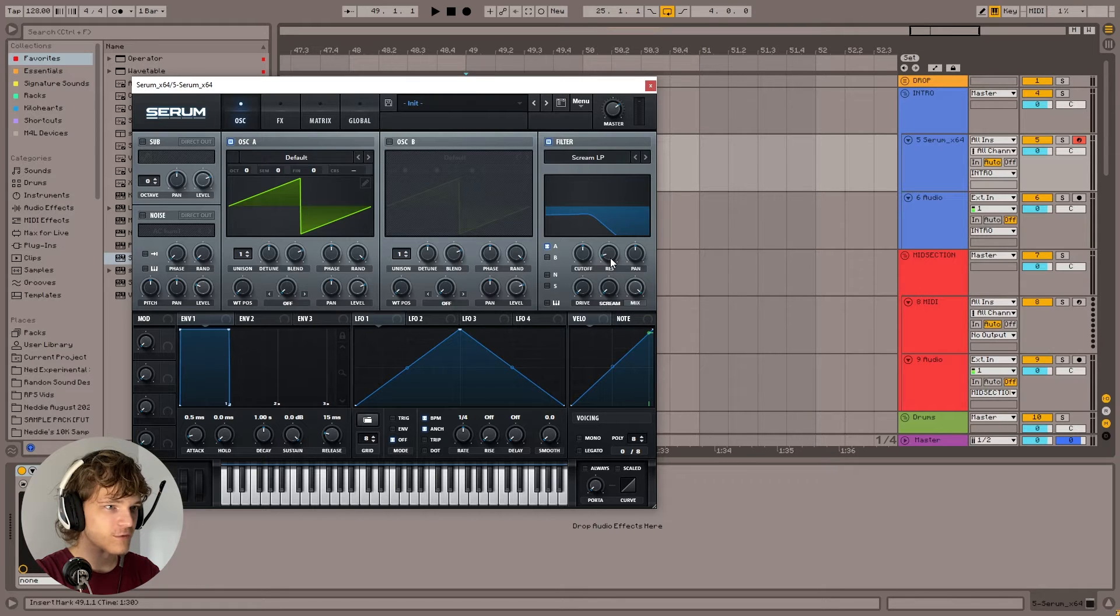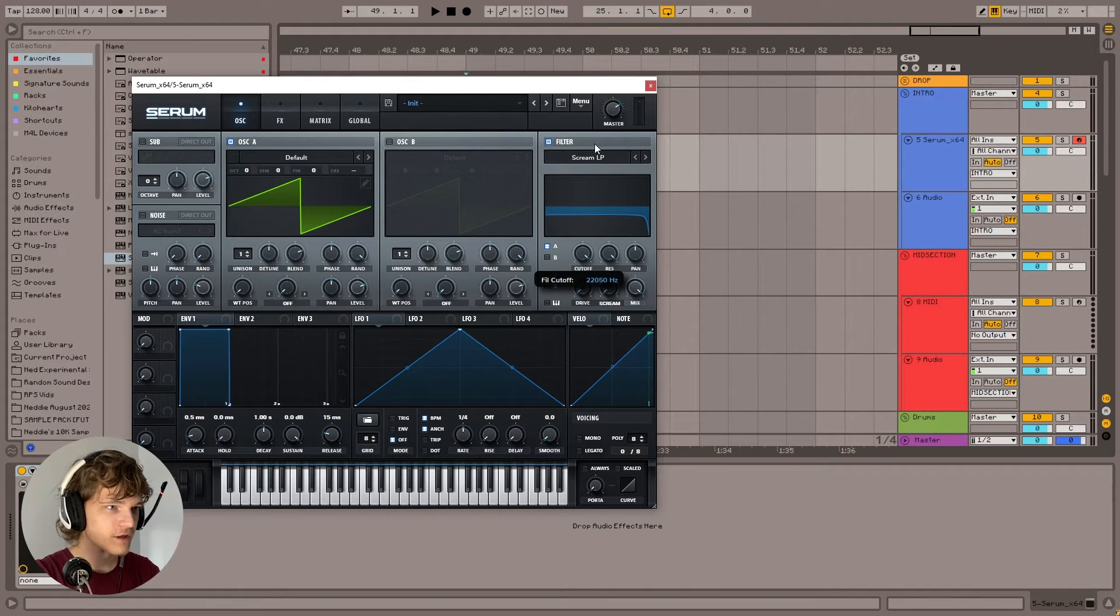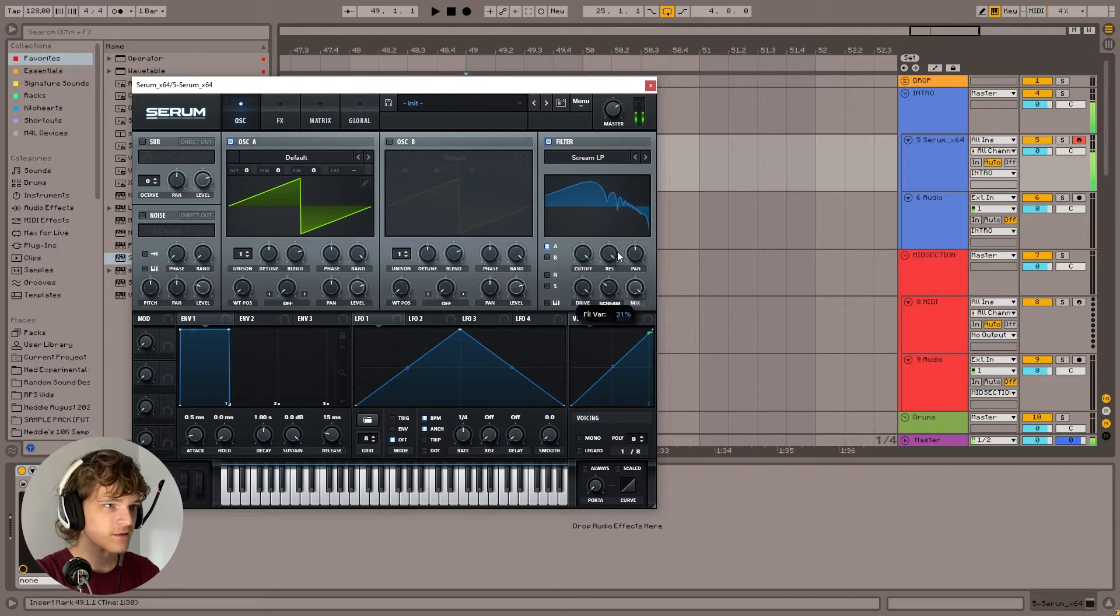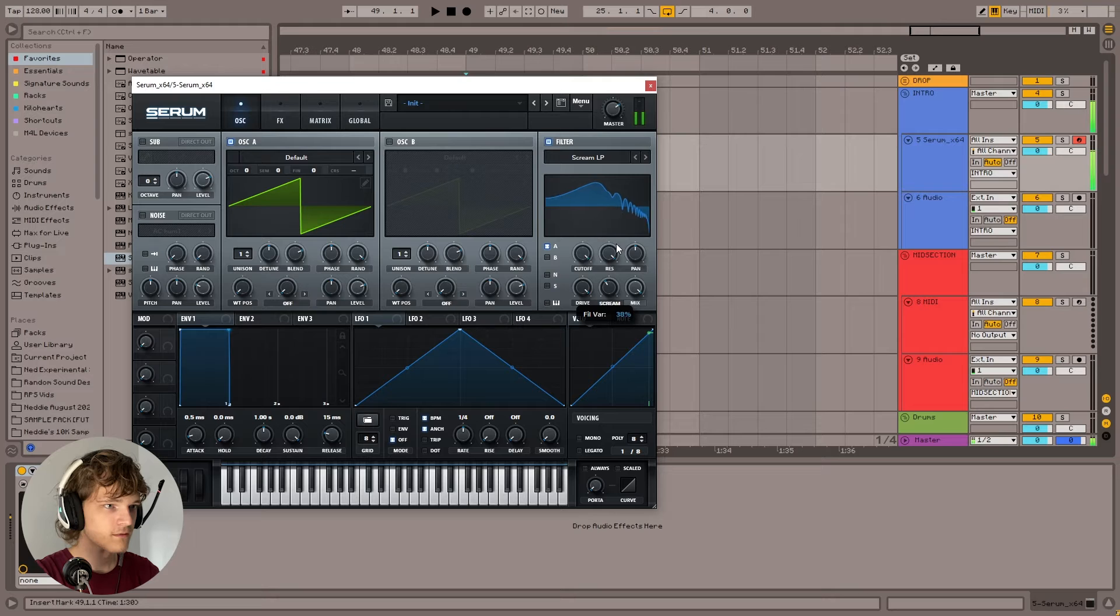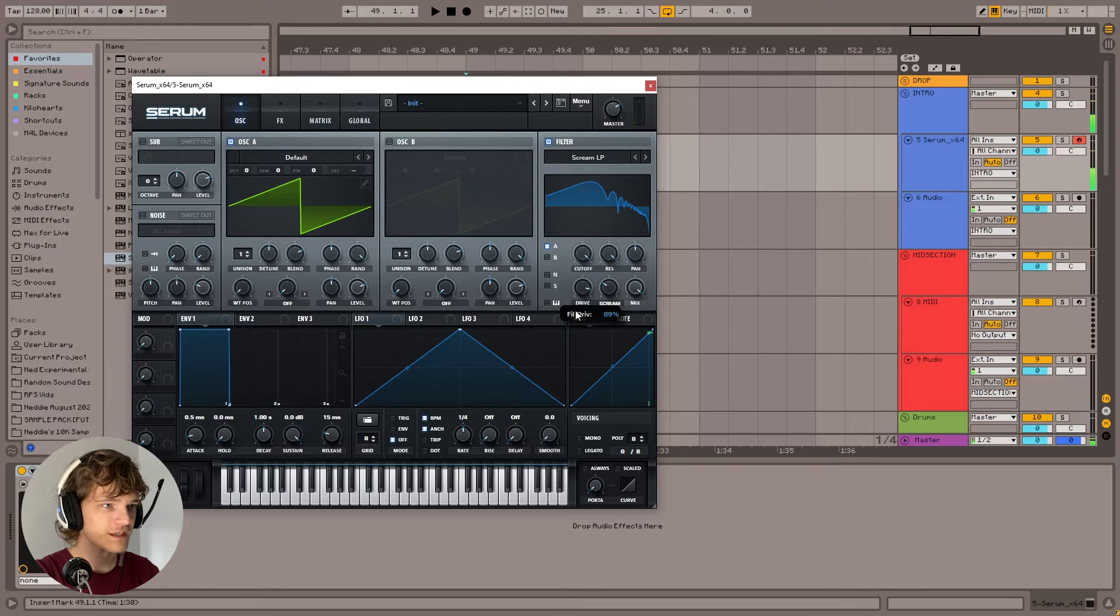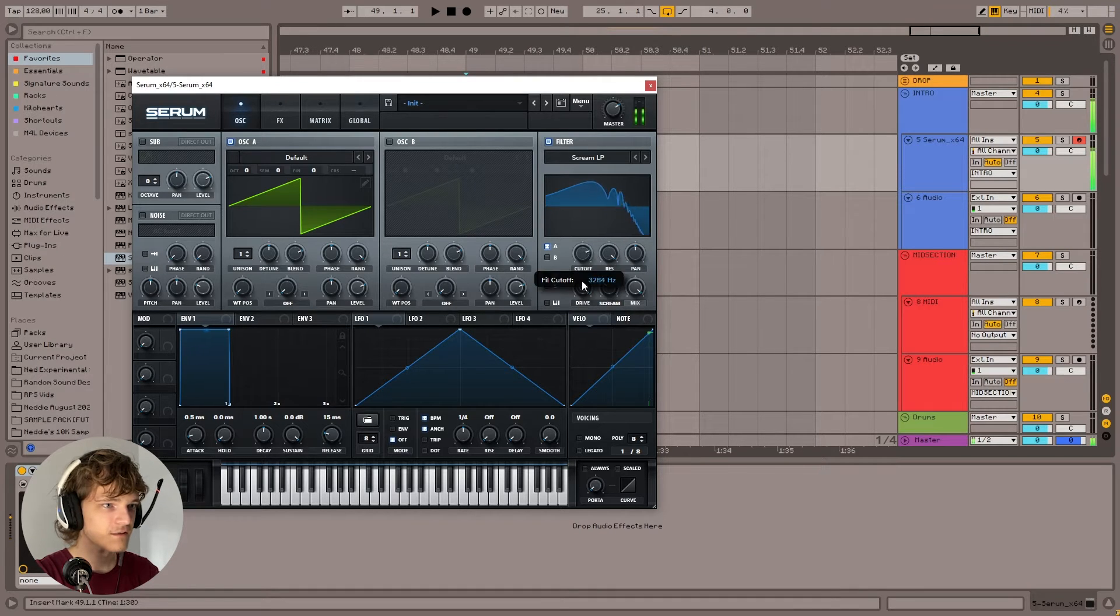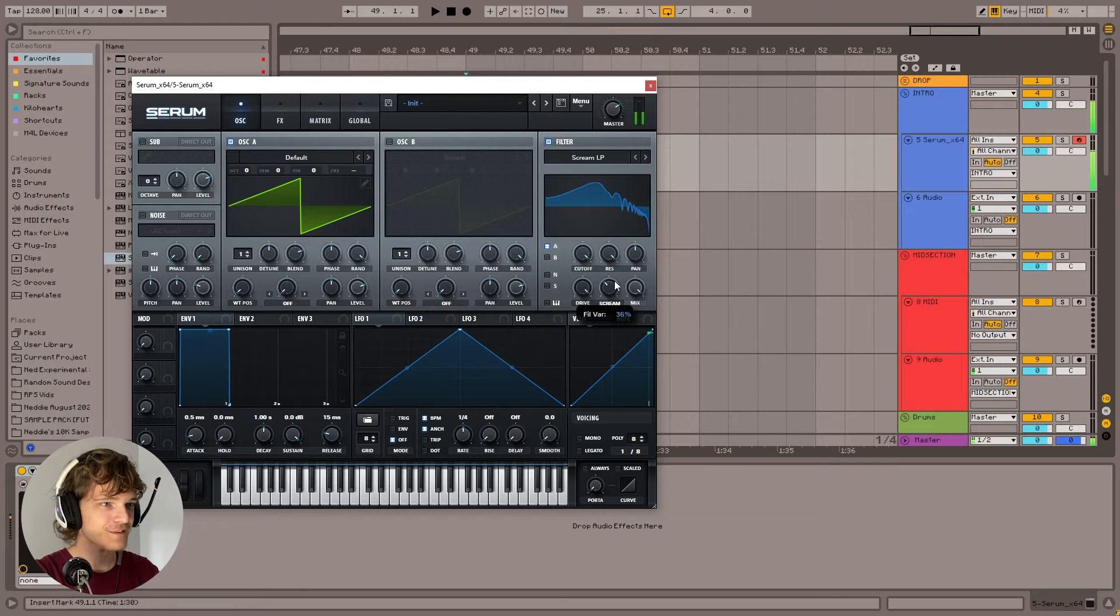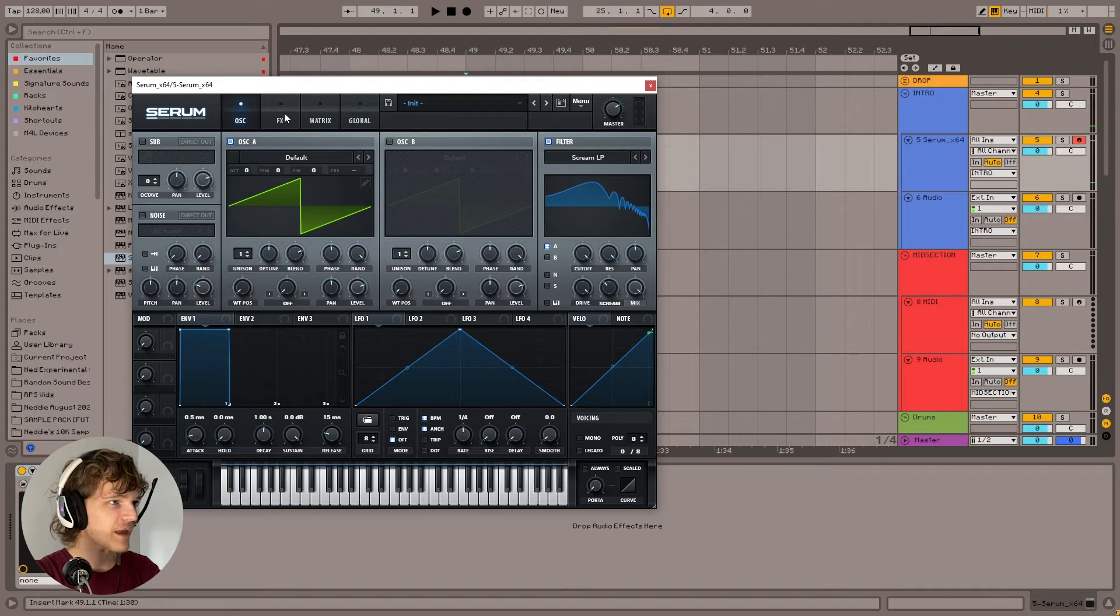So what we're going to do is we're going to turn the resonance all the way up, the cutoff all the way up, and the drive all the way up. And then... you can kind of hear it there. You can kind of mess with it a bit. It's quite fun to mess with.